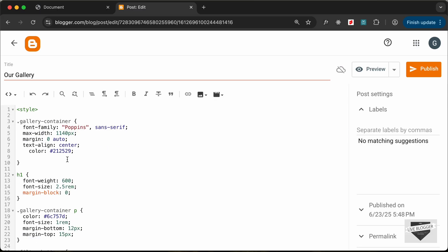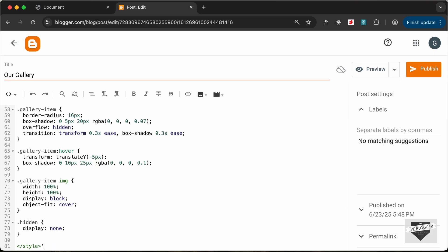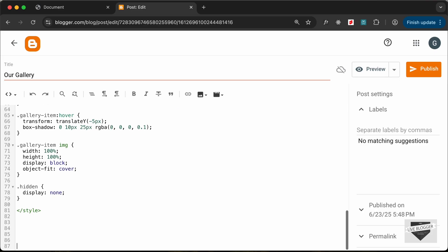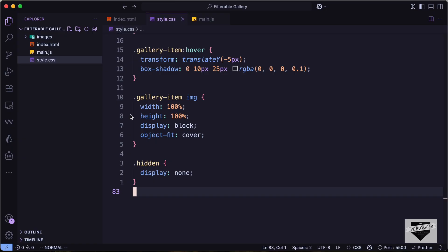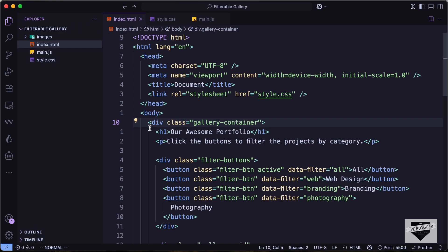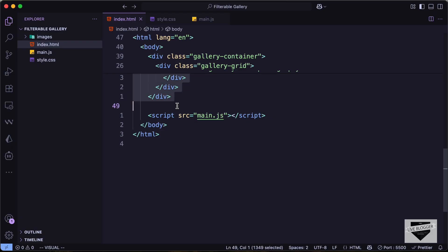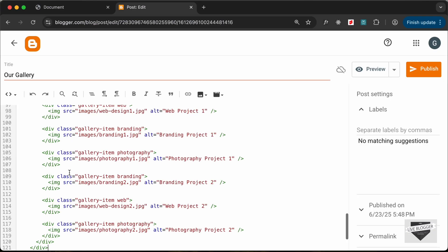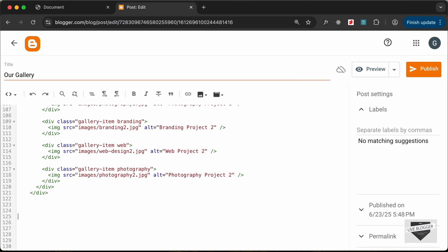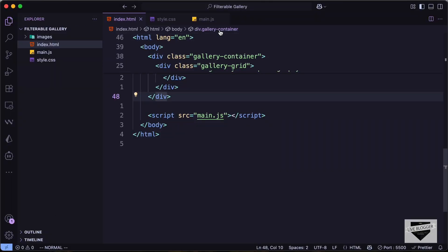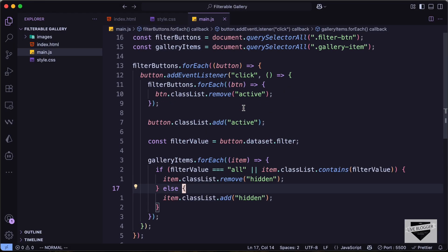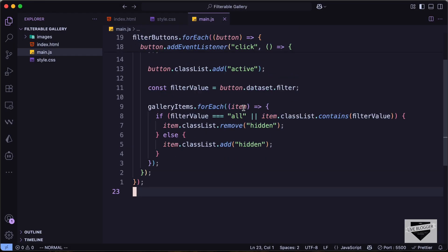Now let's go ahead and add our HTML. Let's go outside the style tag and go back to our source code. Let's go to the HTML file, copy the HTML from here to the end, and paste it over here. Then lastly, we need to add the JavaScript, so let's create a script tag, go back to the source code, open the main.js file, copy all the JavaScript, and paste it over here.